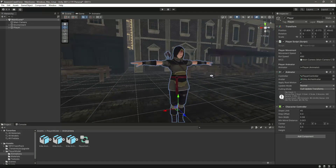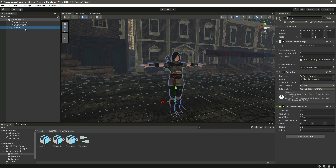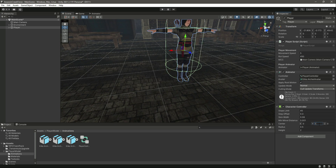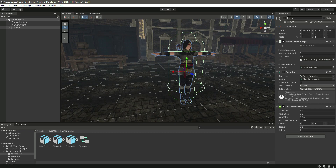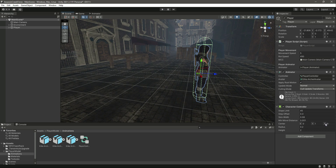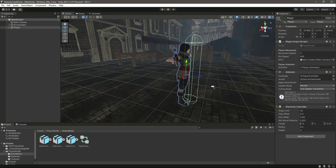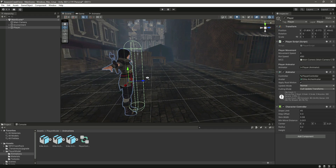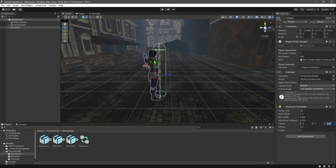Add the Character Controller component to the player and turn on the gizmos. Change the Y value to 1 and set the radius to 0.2. Moving to the side of the player, you can see the Character Controller. Increase the center Z value so that when we come closer to a wall or any object, the Character Controller will hit it first and the player won't clip inside.